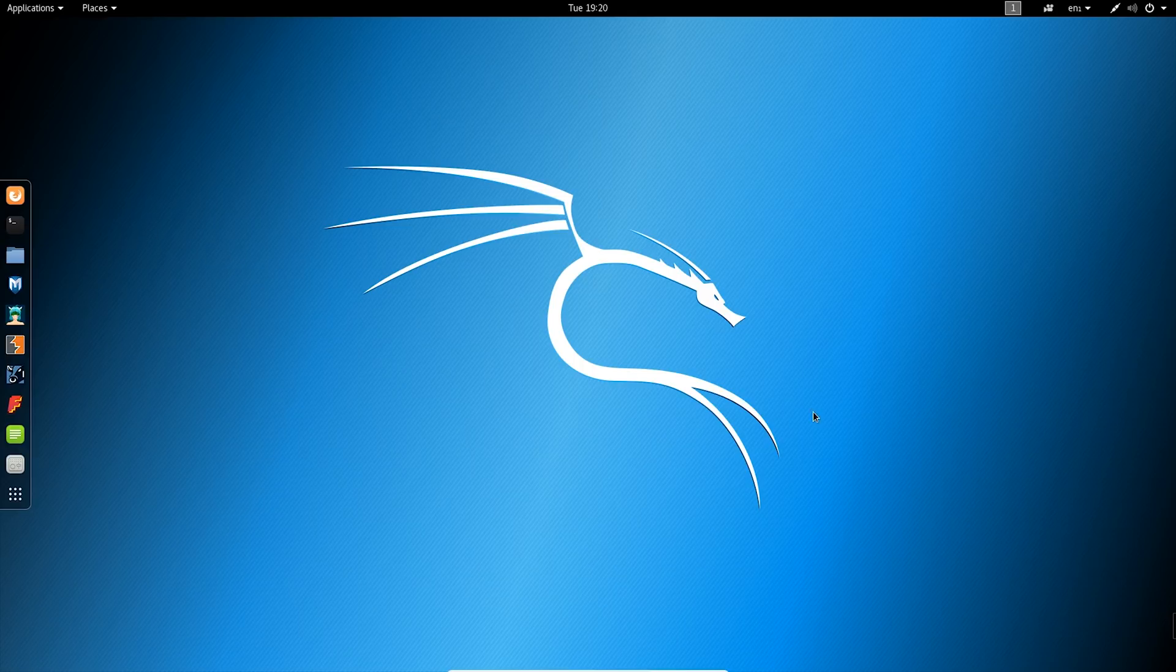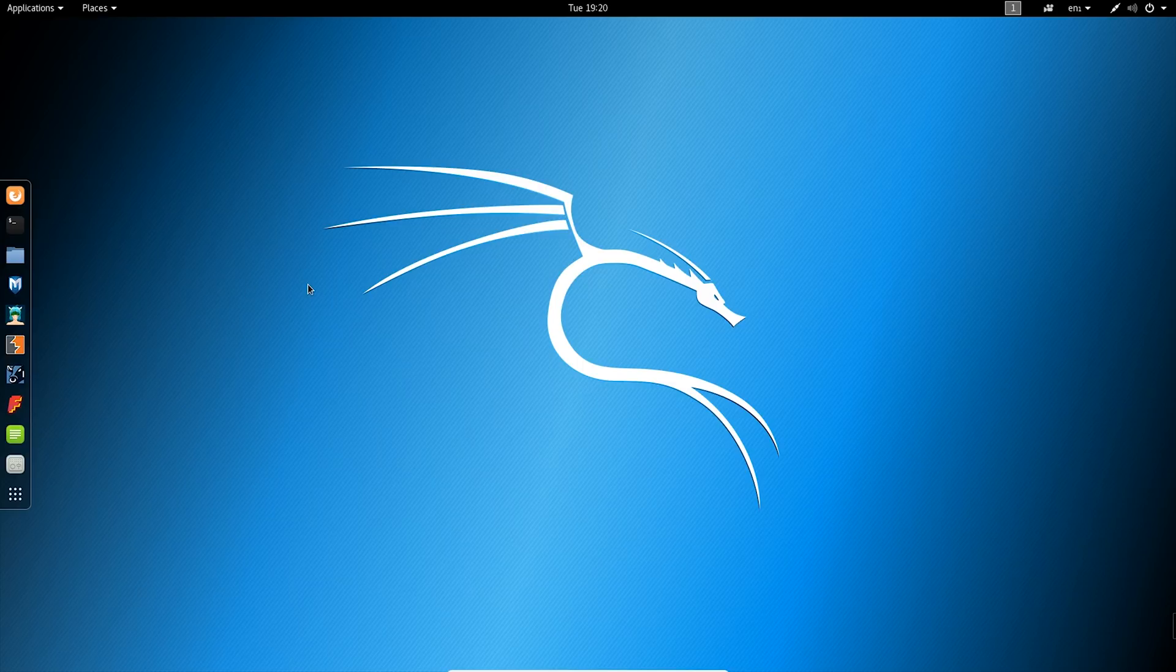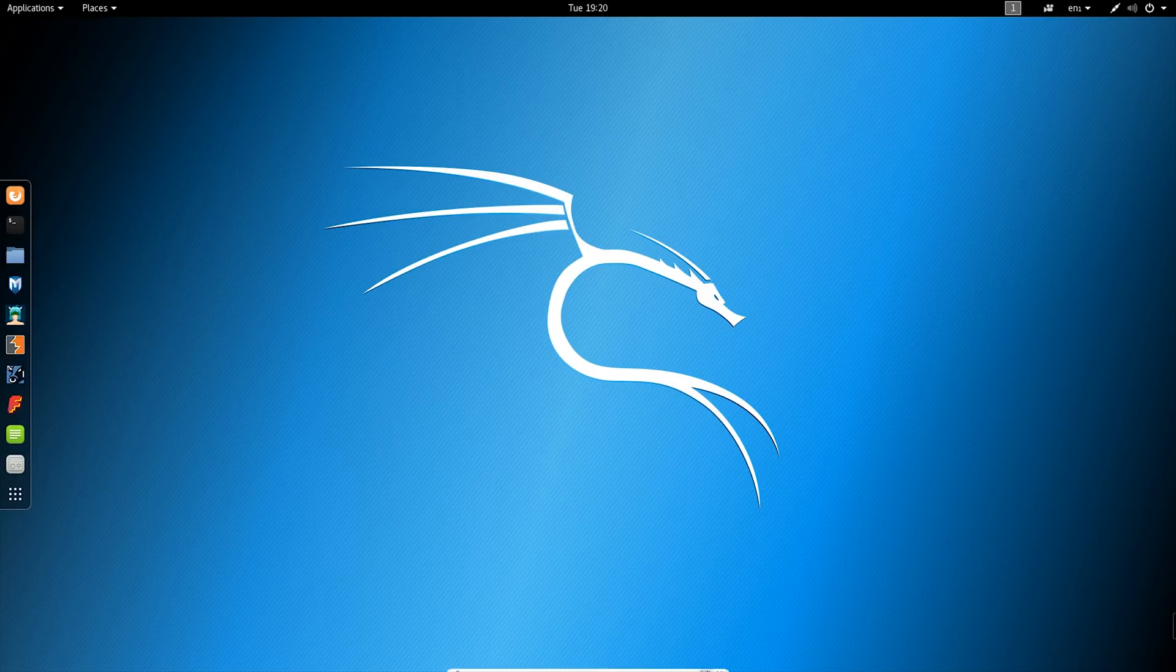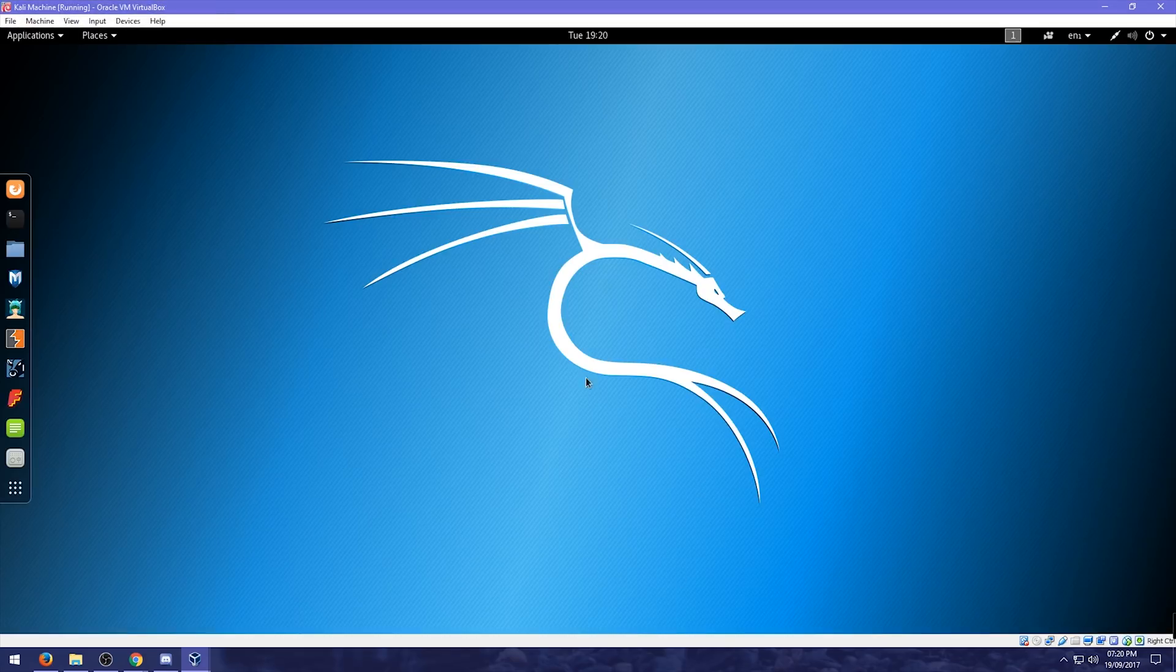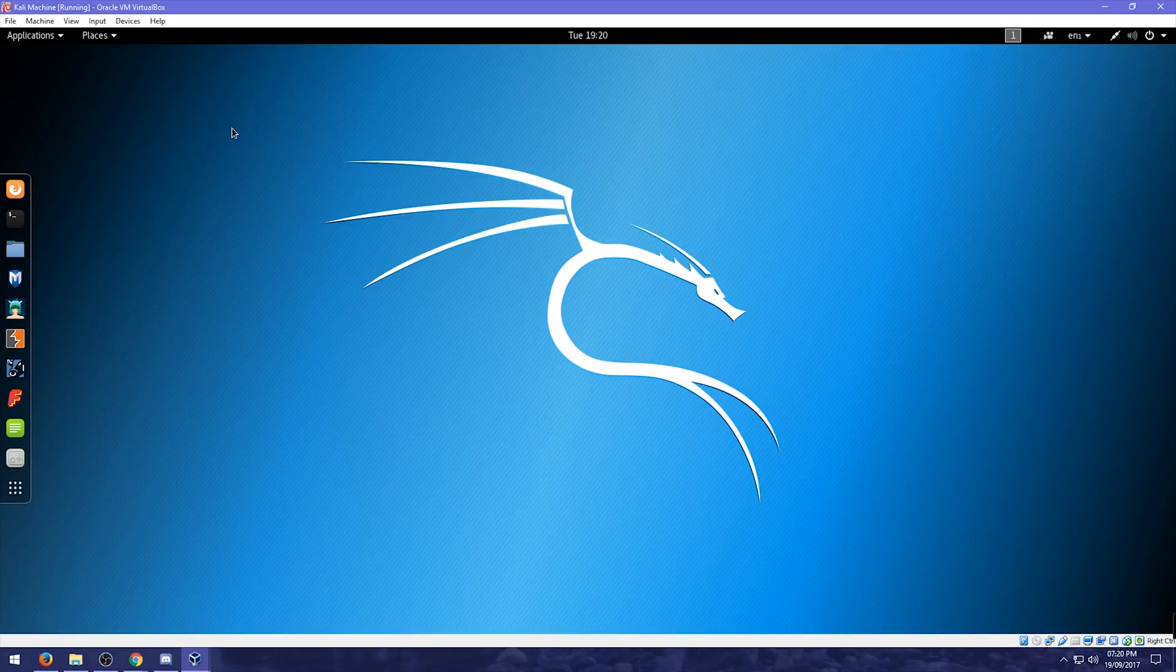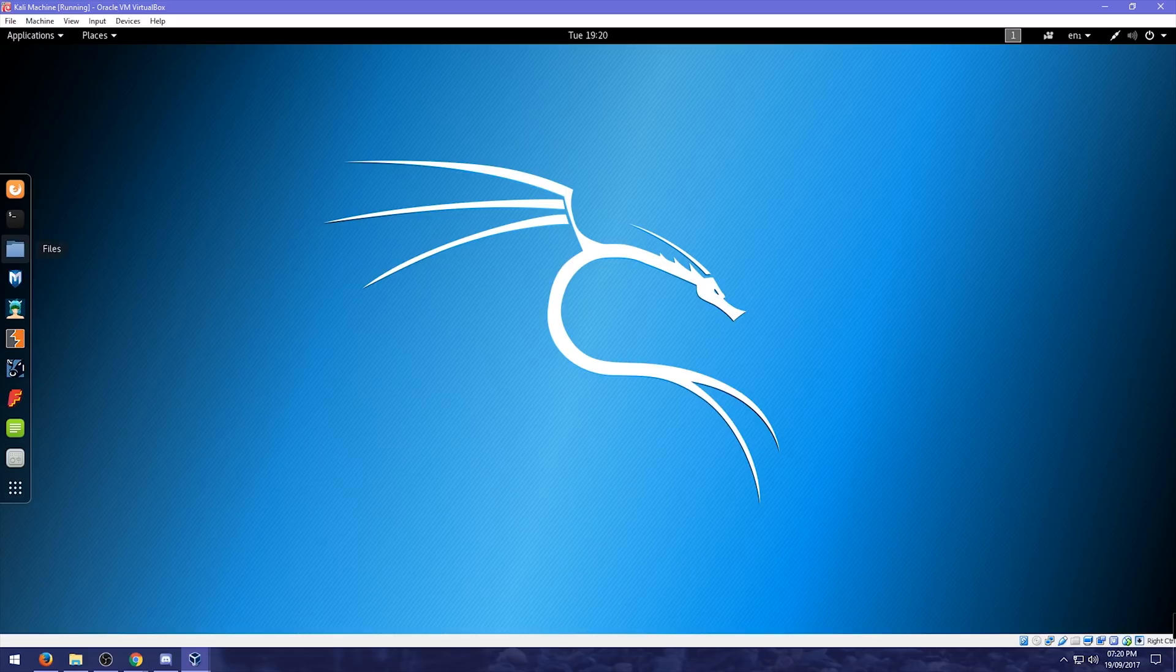So. Some people. Might. Struggle. To get out. Of this. If you've. Only got. The one screen. If you go down here. You can press that. To make it smaller. Or. What you can do. Is press. The. Right. Control. Which is your. Host key. And. Then. It should come out.